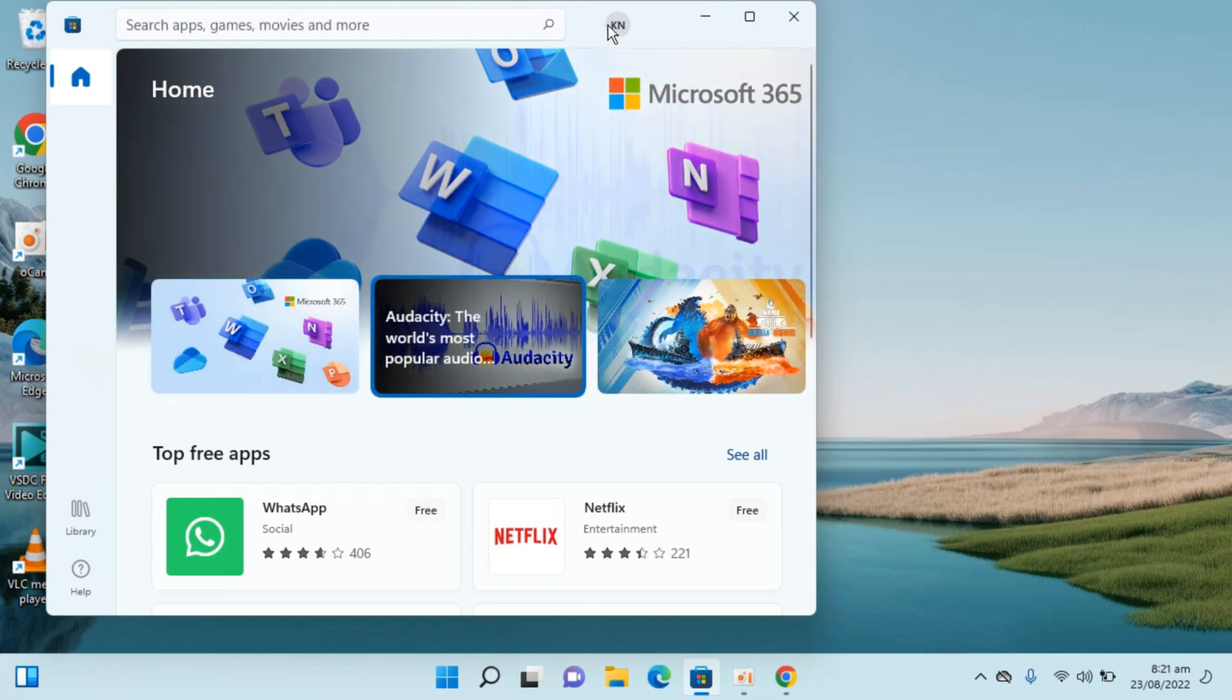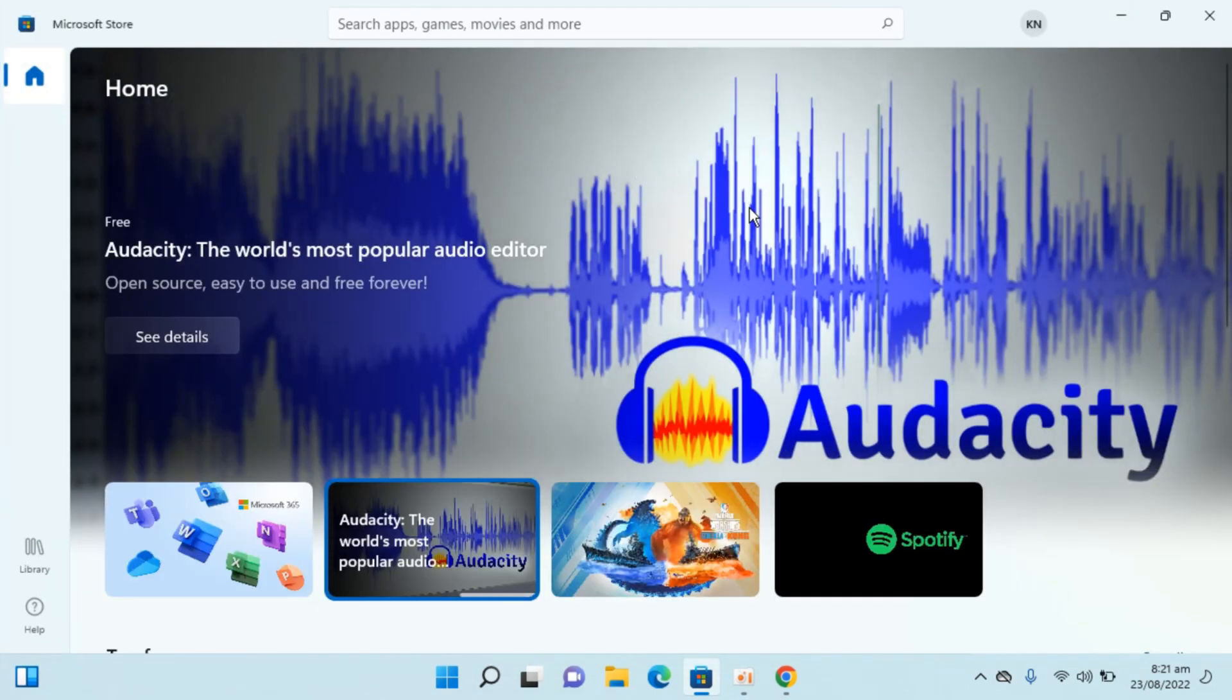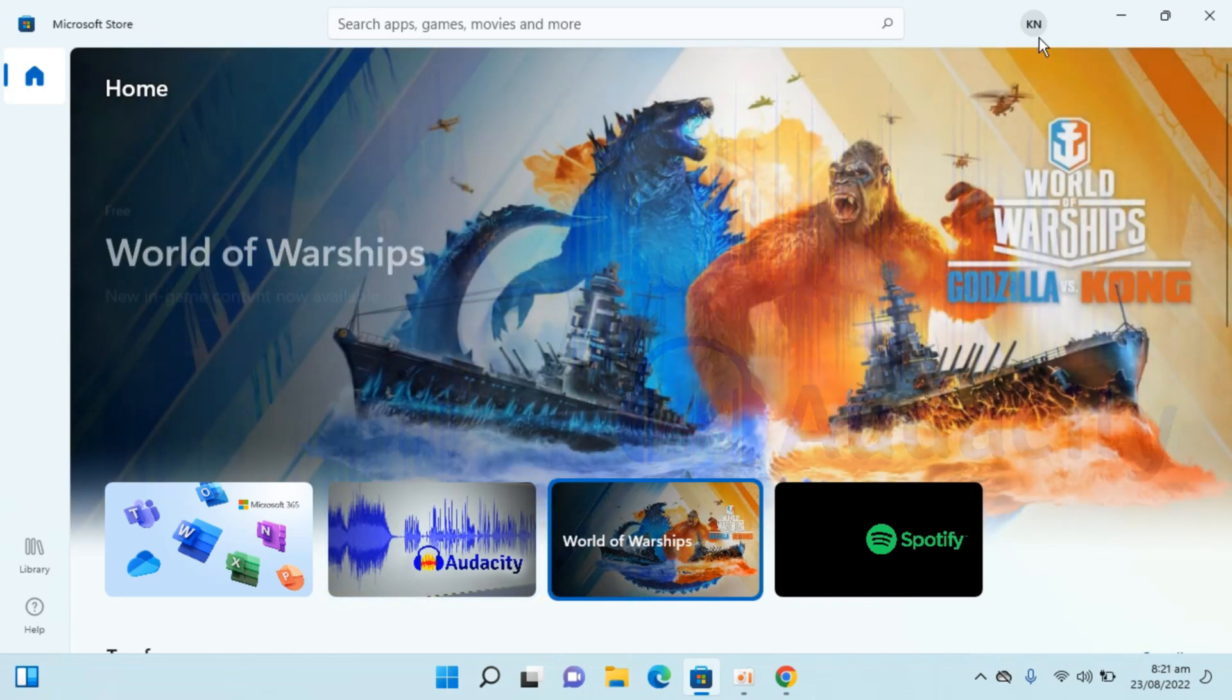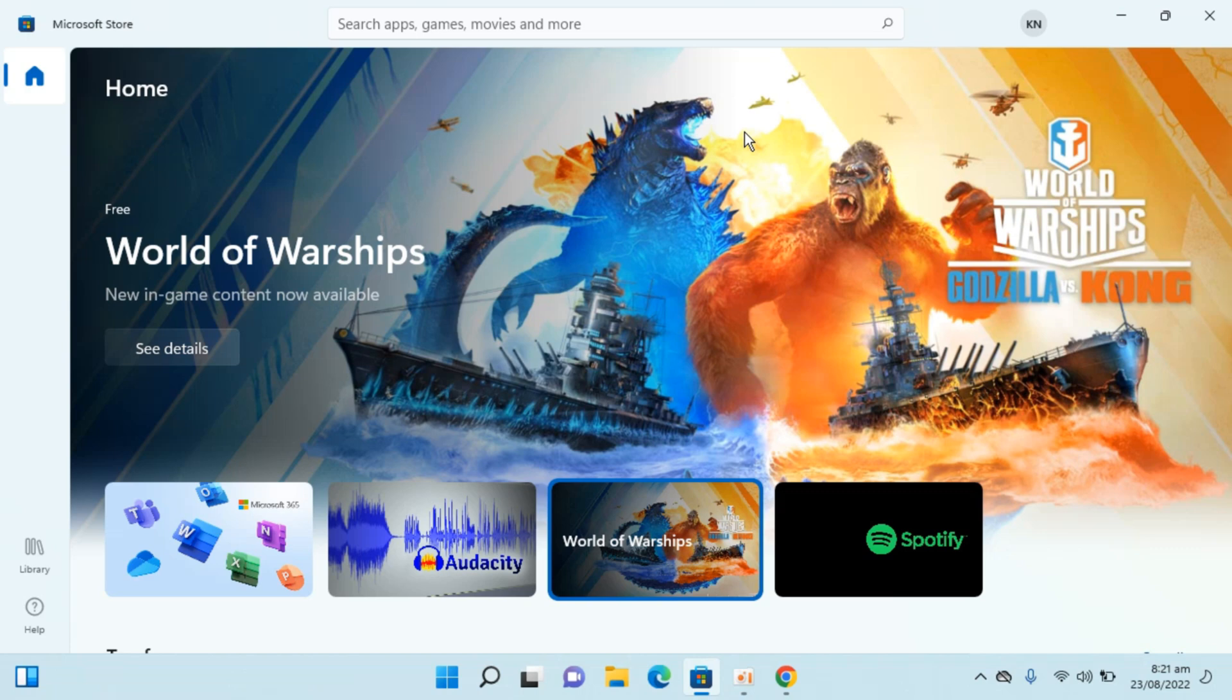Go and enlarge this, and make sure that you are logged in with your account. Otherwise, it would not allow you to install apps from here.